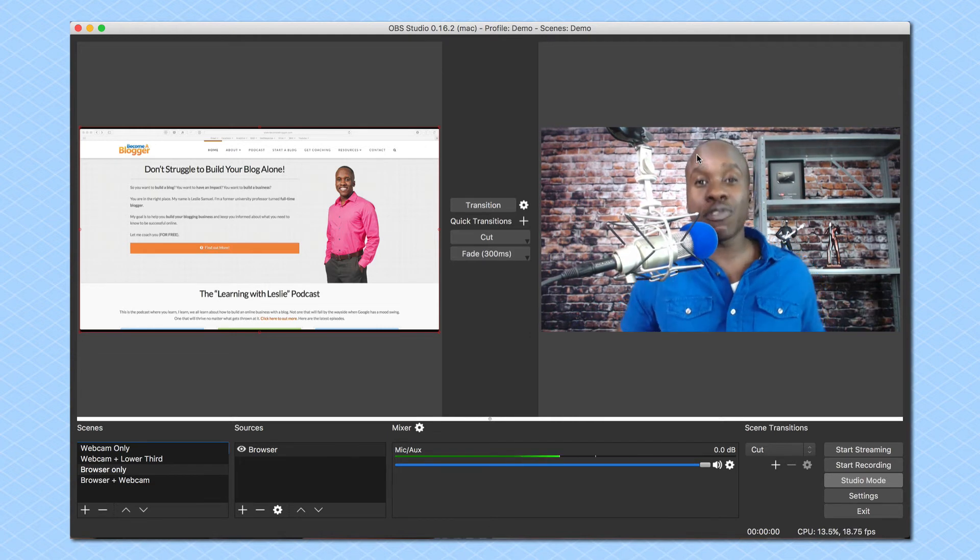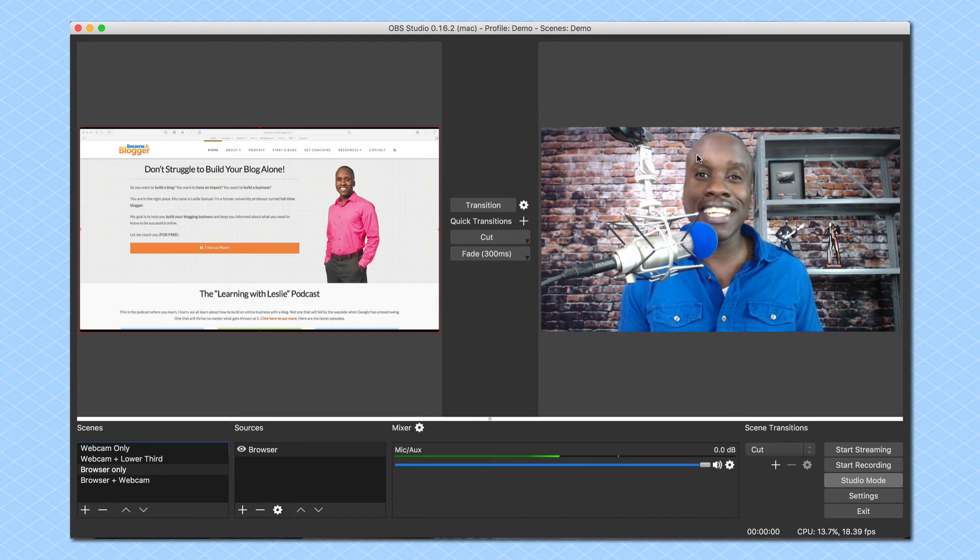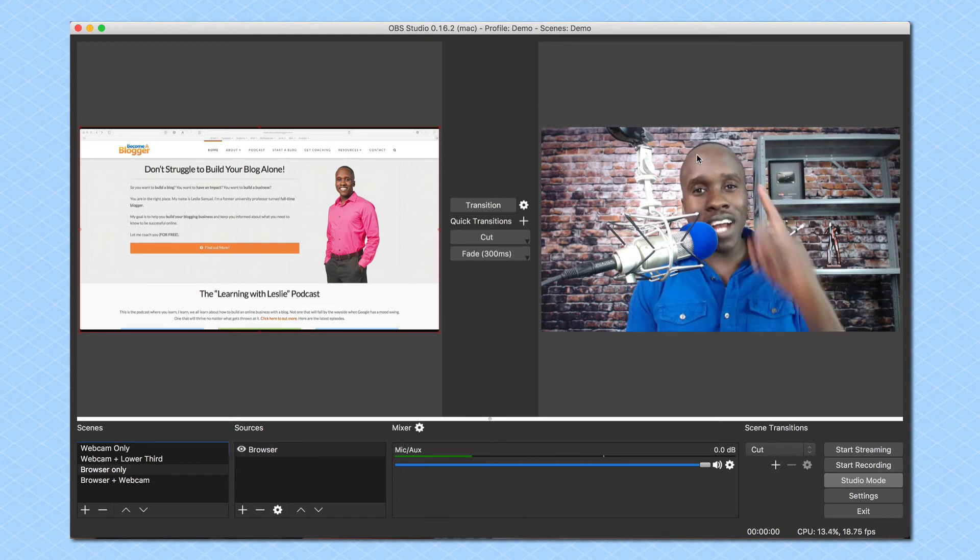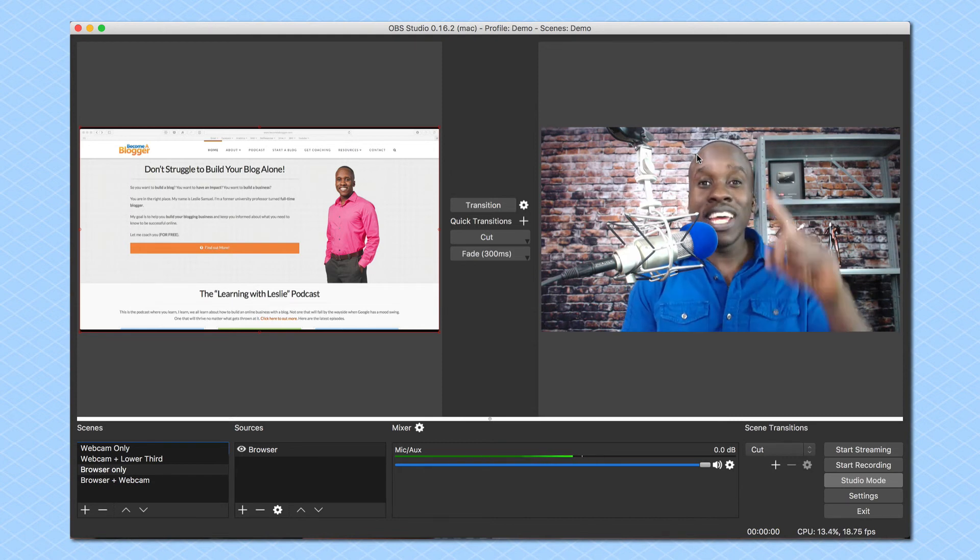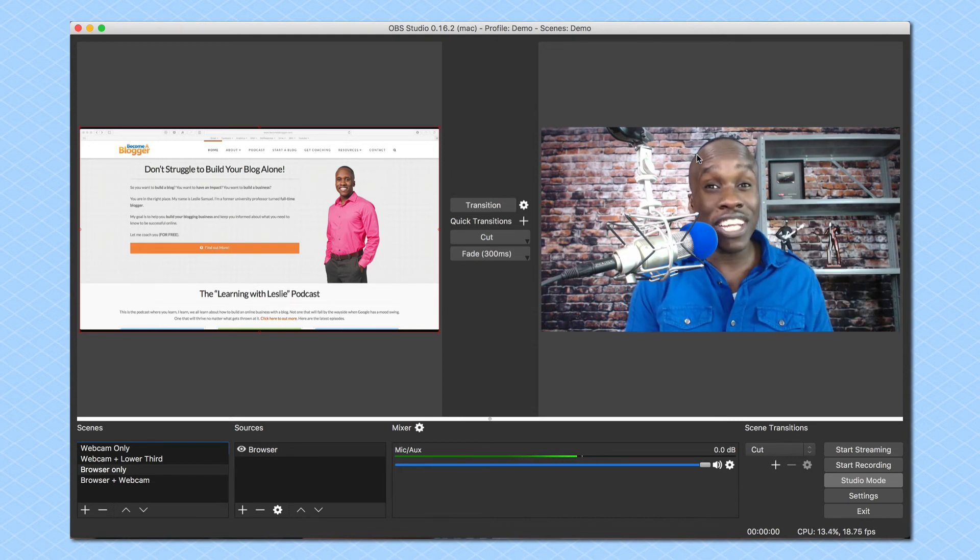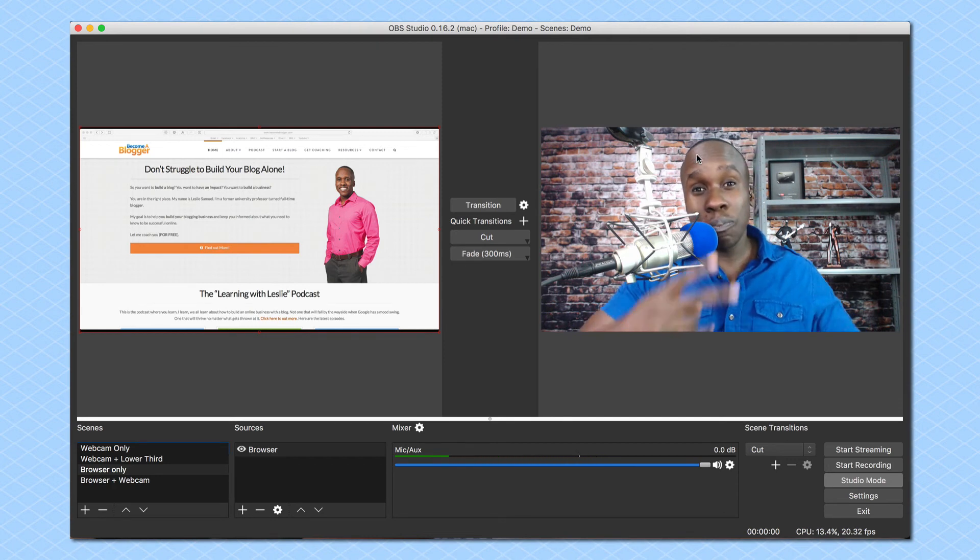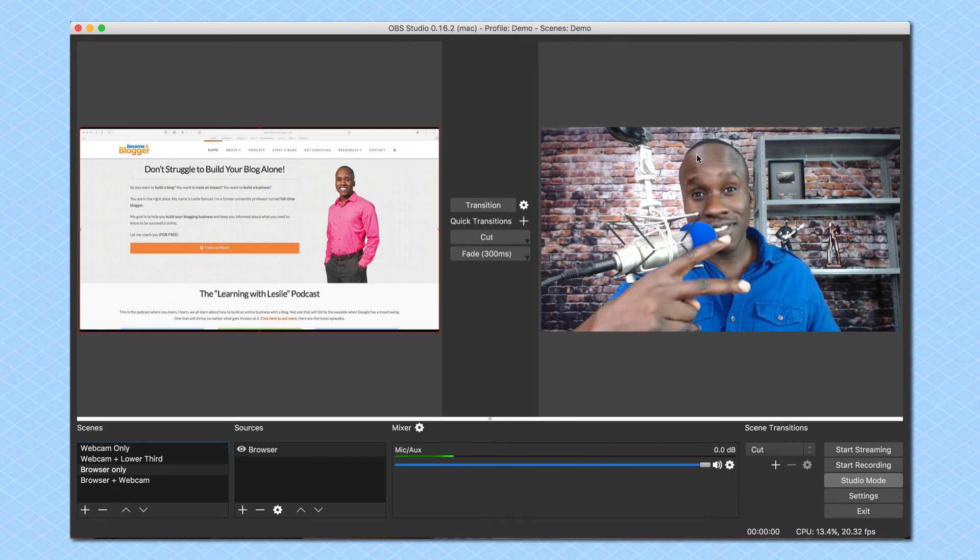That's it for this video. This is Leslie Samuel here from becomeablogger.com. We're changing the world one blog at a time. In the next video I'm going to show you how to go live to Facebook. Peace.